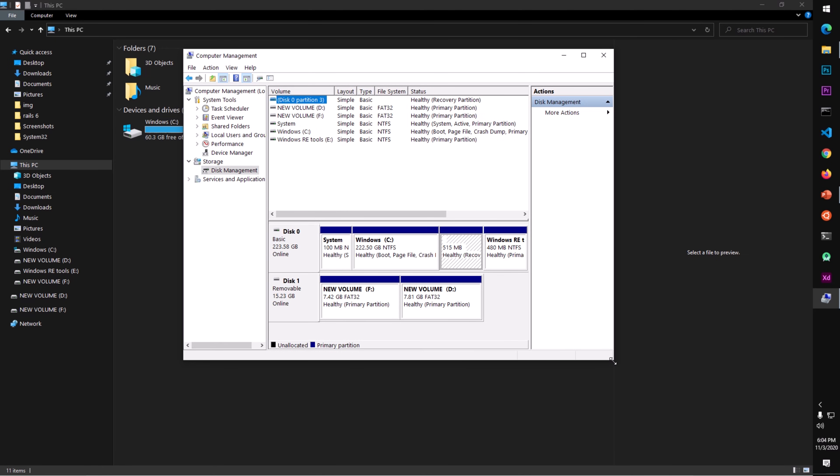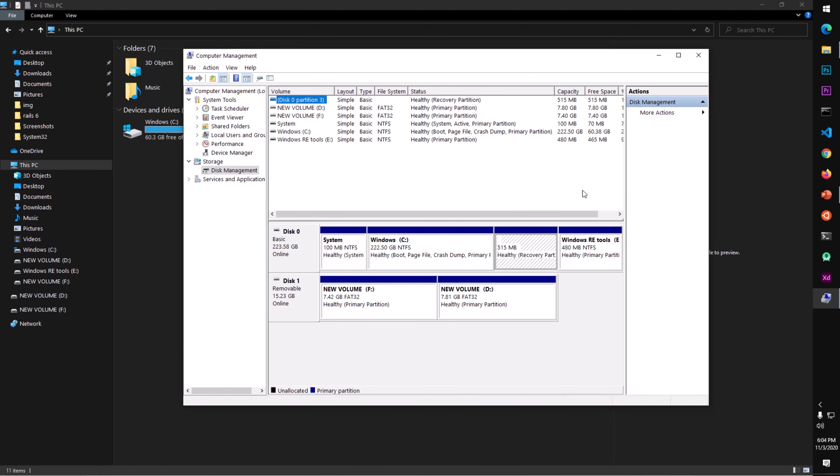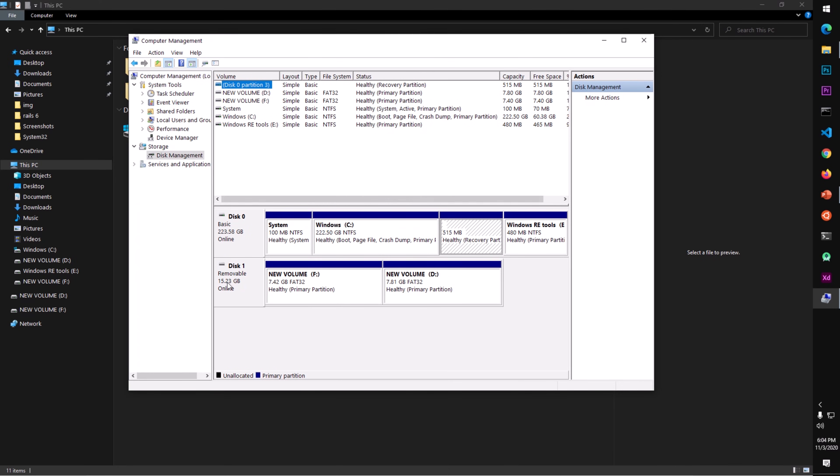Now here you can see this is a removable 16GB disk. Basically, it's a flash drive, and this has been partitioned into two sections. Let me go ahead and show you how you can manage your flash drives.